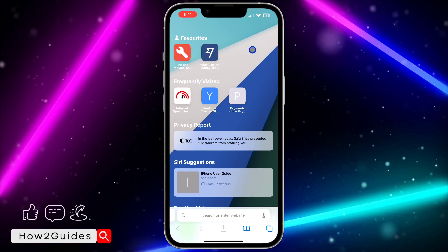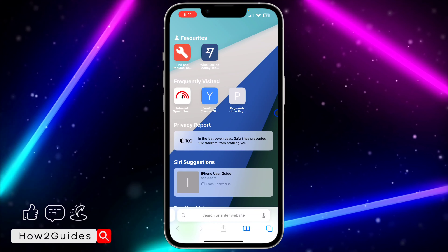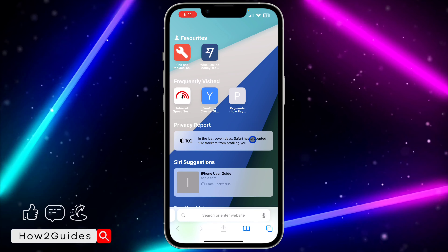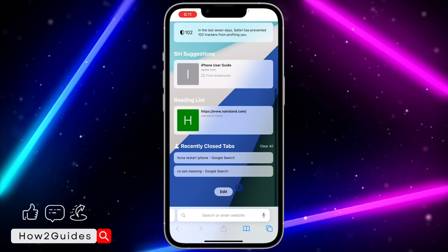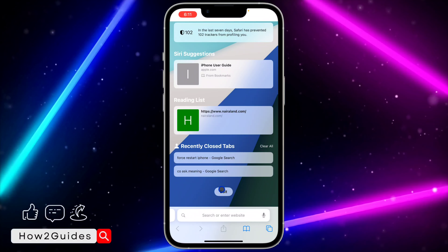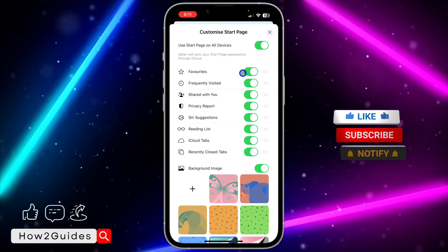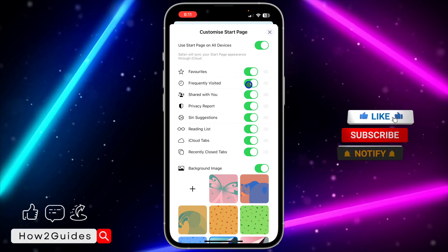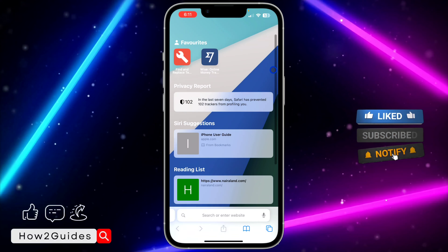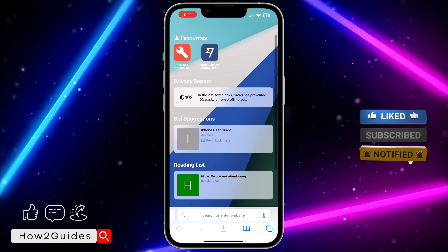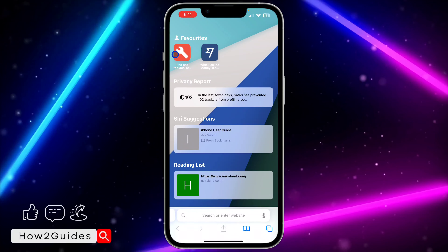Just create a new tab like this, and after that scroll down and click on Edit. Once you click on Edit, you are going to see Frequently Visited. Just turn off this option and once you turn it off, it's going to remove the frequently visited section.